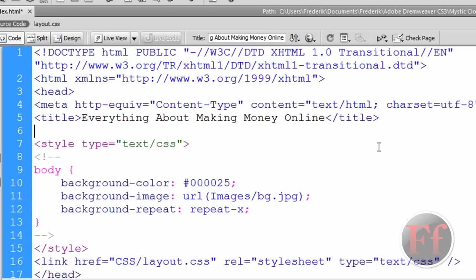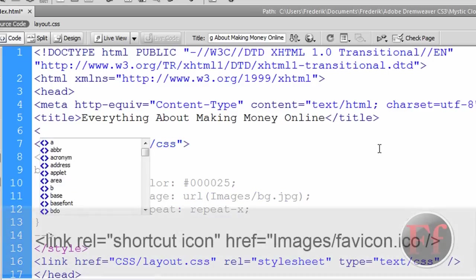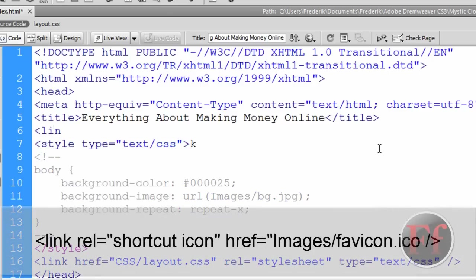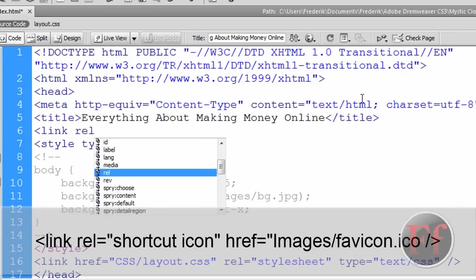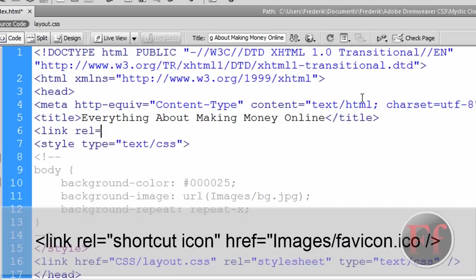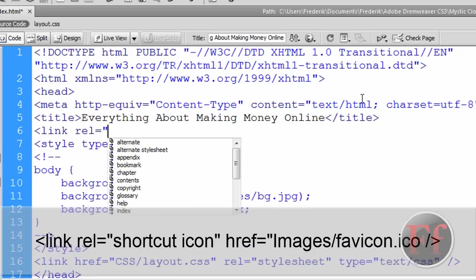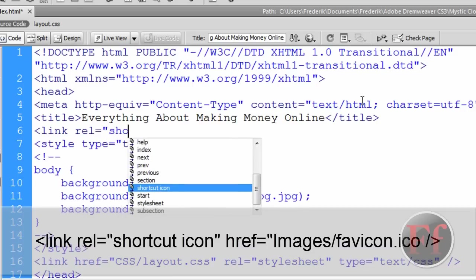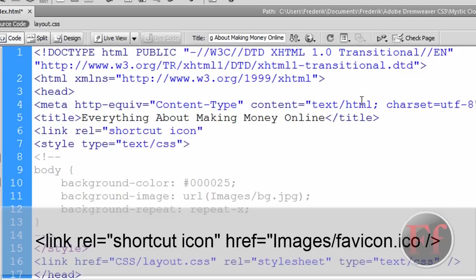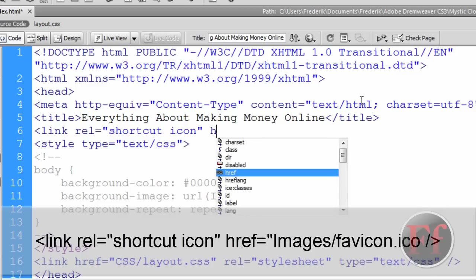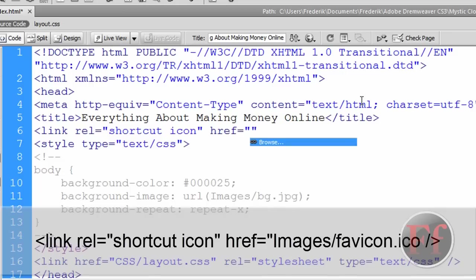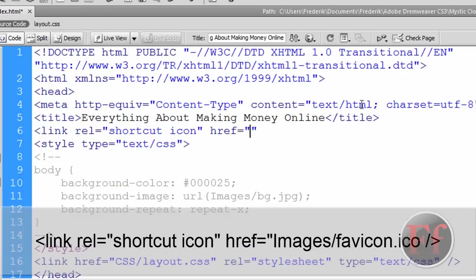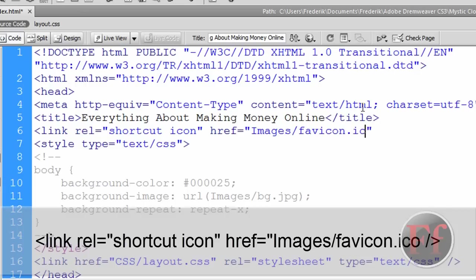Then, we're going to enter this code. Opening bracket, link, space, rel equals double quote shortcut space icon double quote space href equals double quote. We're just going to put our thingy in the middle of the two double quotes. And now, we have to browse for where the favicon is. If you might remember, it's in images. So, we're just going to click in images.